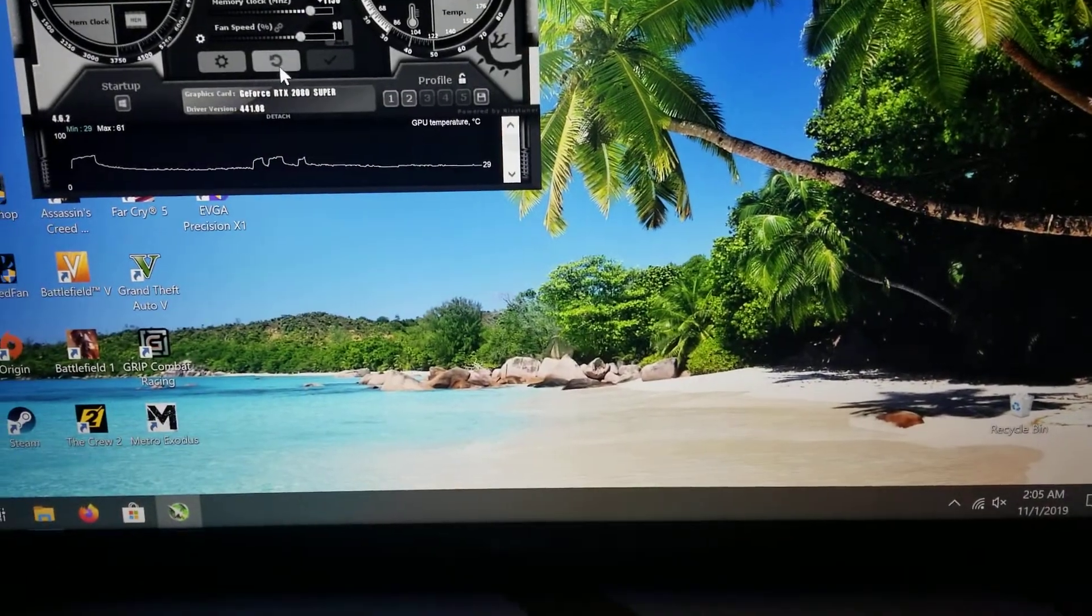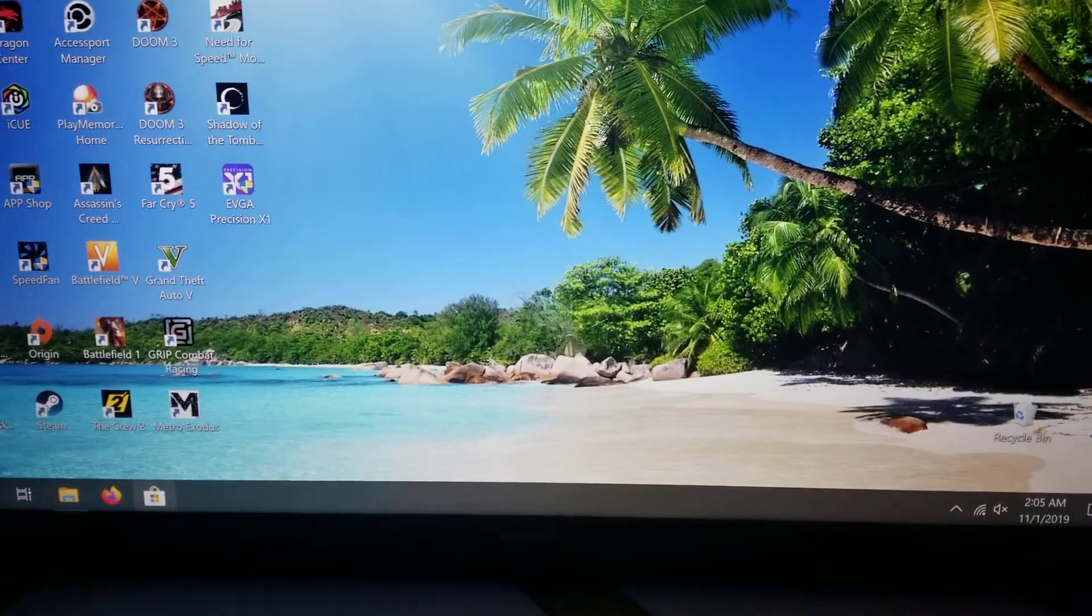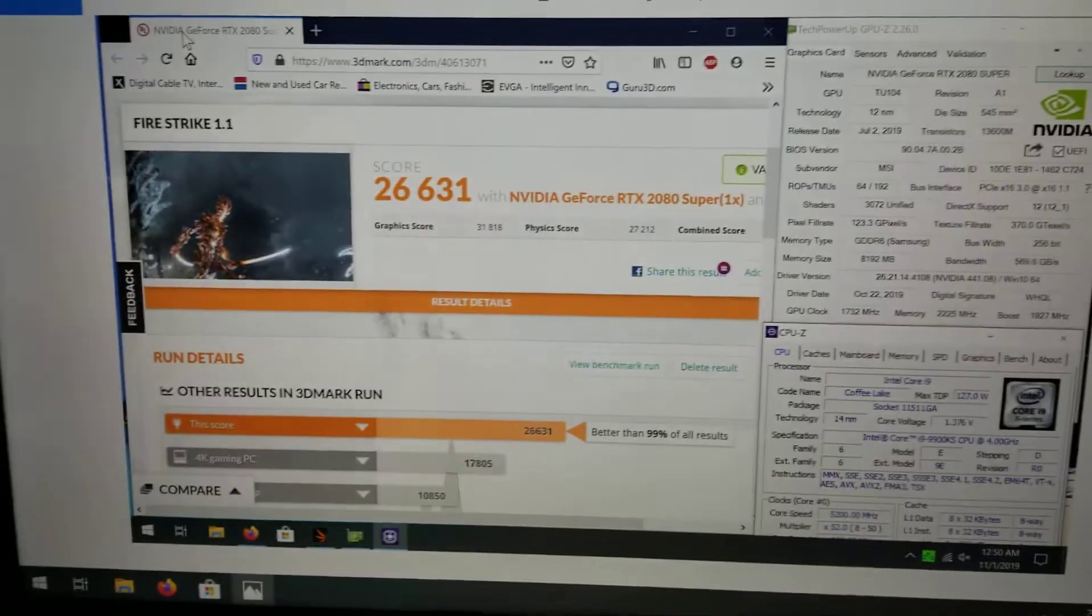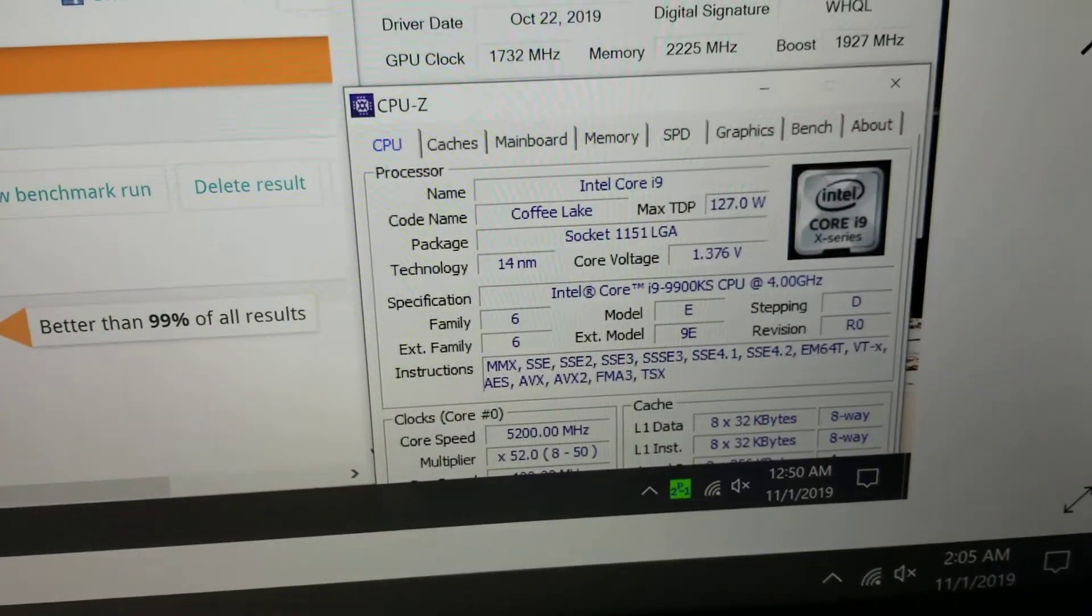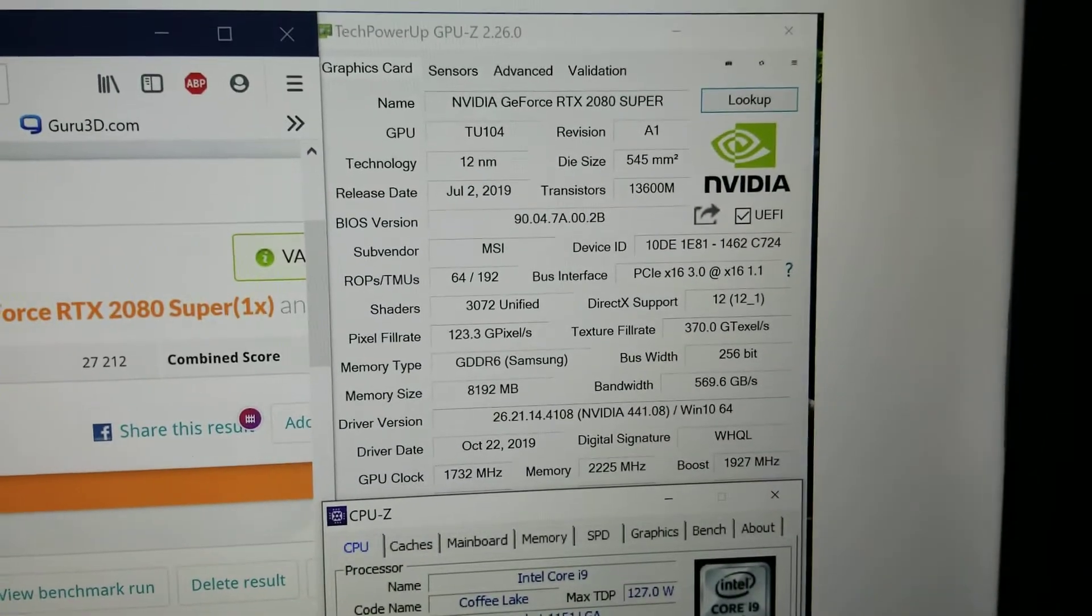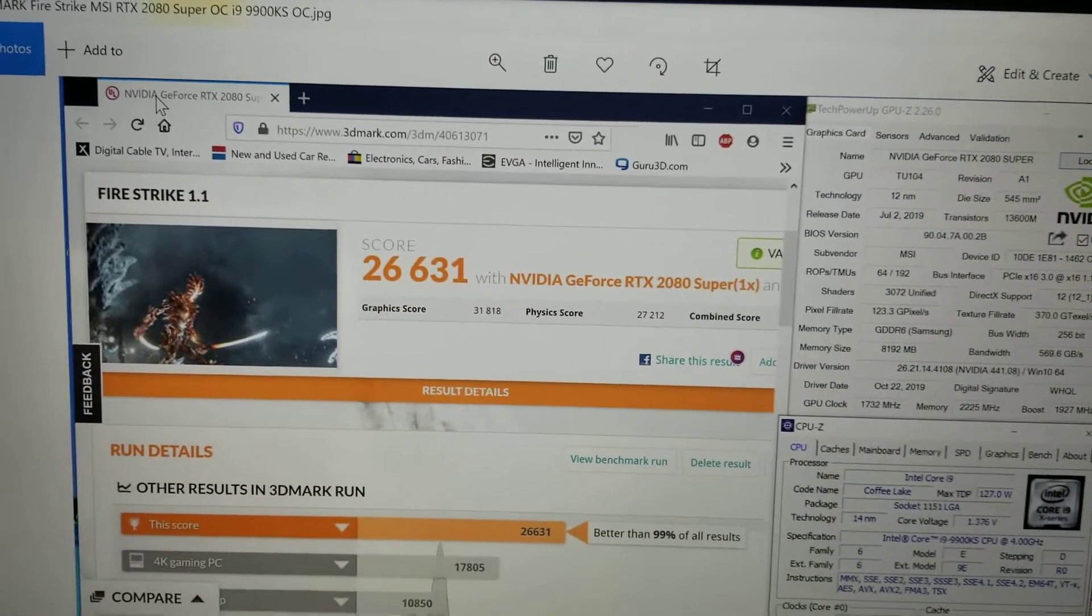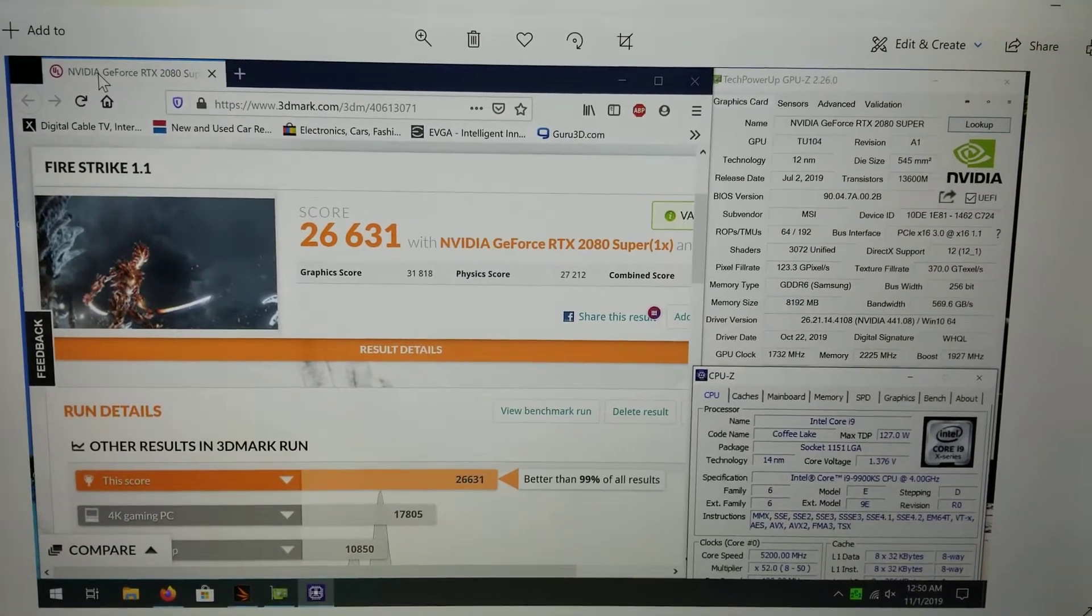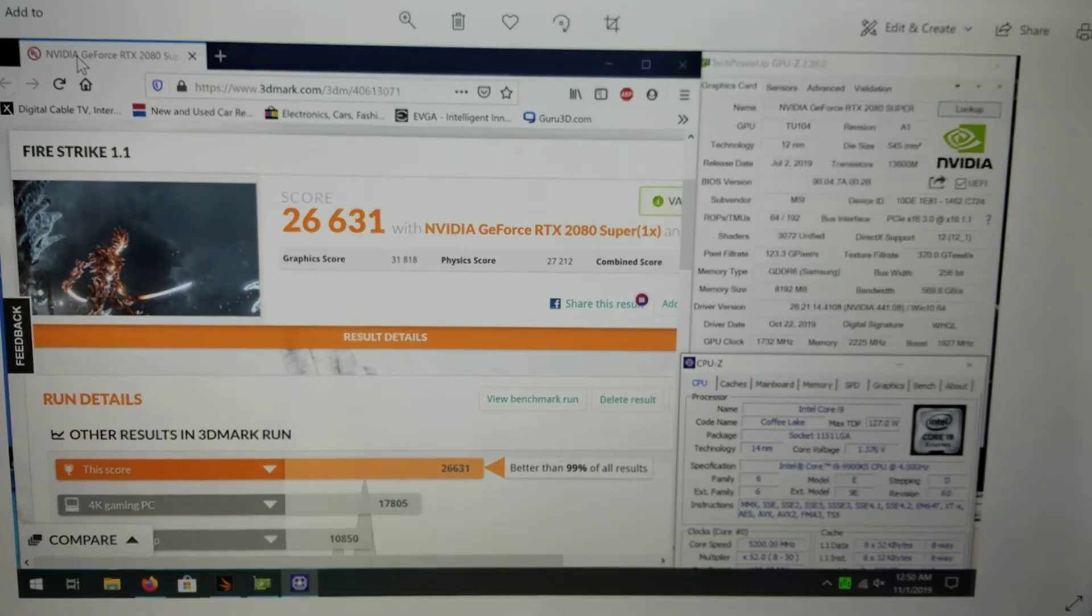Let me close this out and reset the fan so you don't hear the GPU fans. I'll show you the benchmark scores. 3DMark Fire Strike with the 9900KS overclocked to 5.2 gigahertz and the GPU overclocked to what I just said is 26,631, which I think is a formidable score for a 2080 Super.